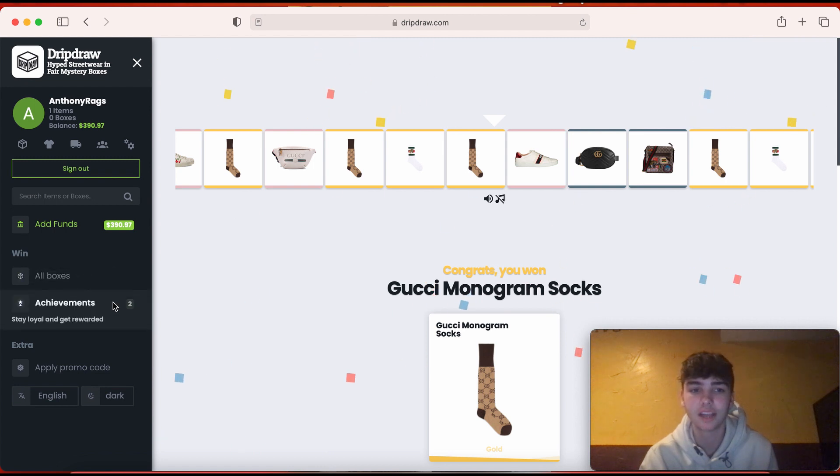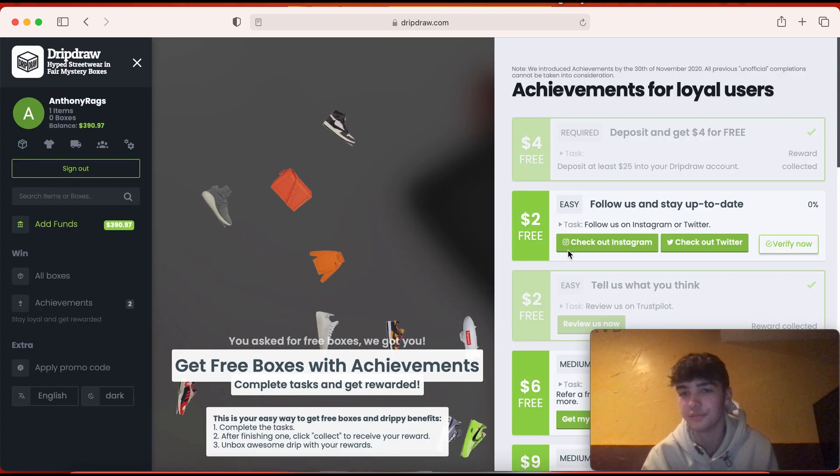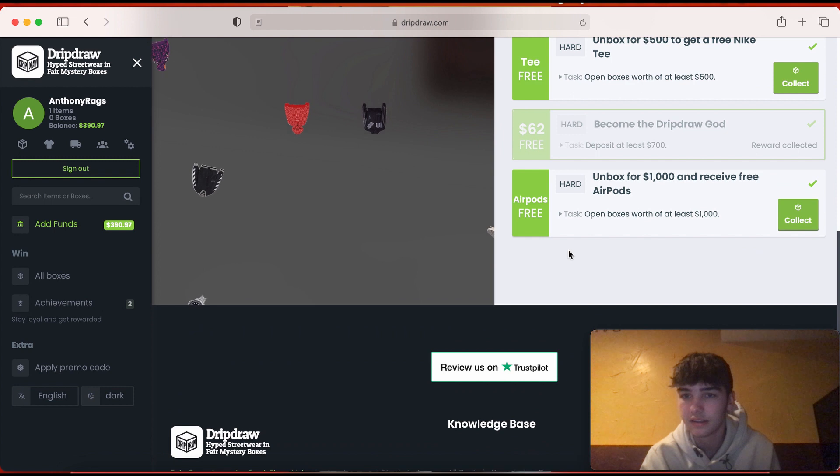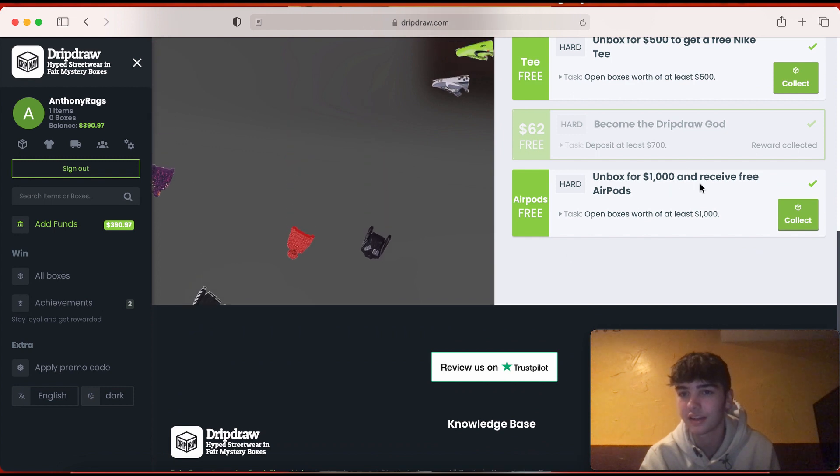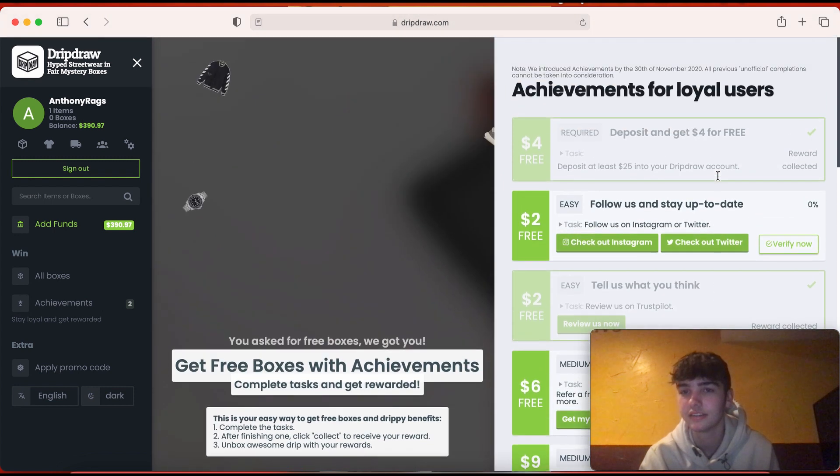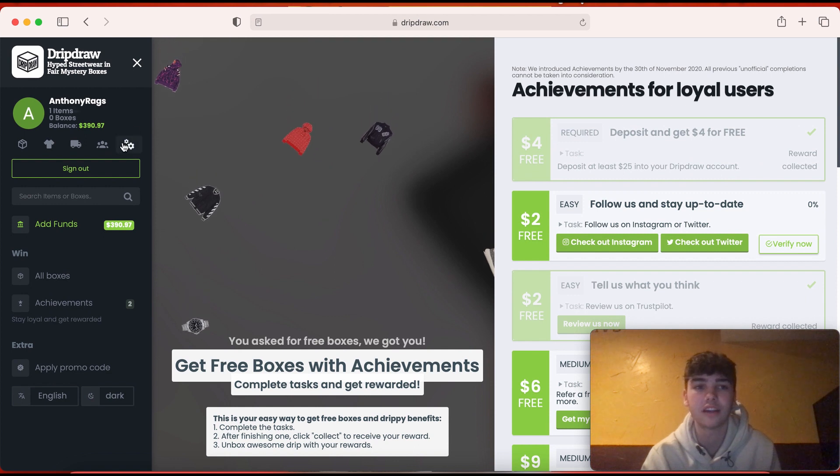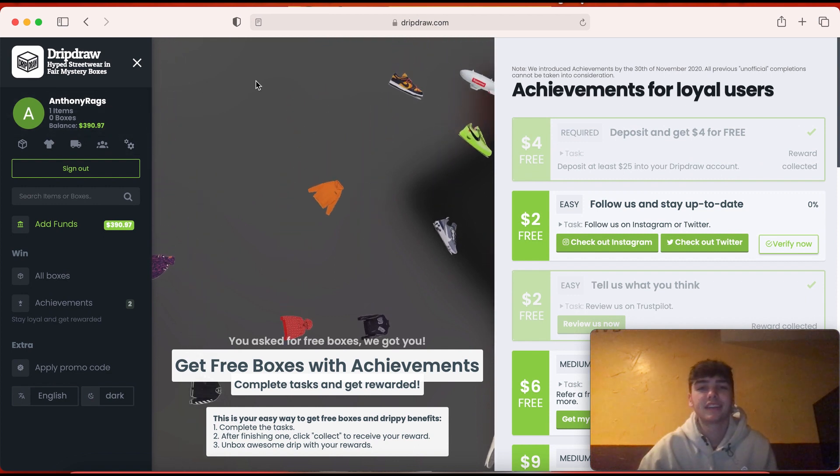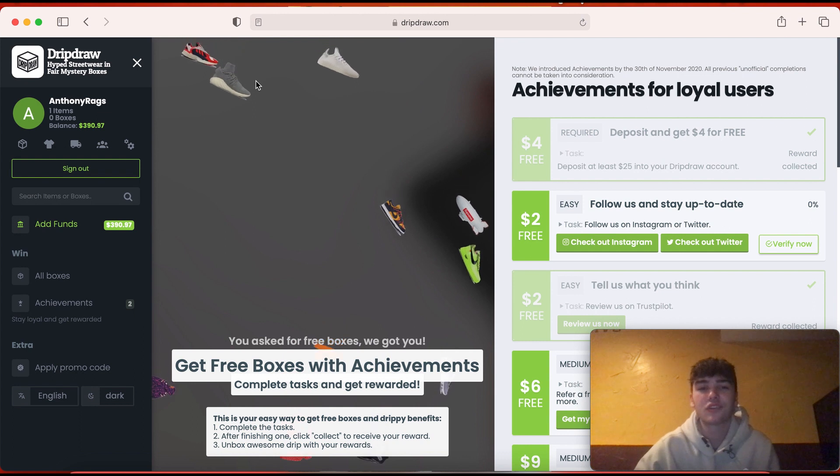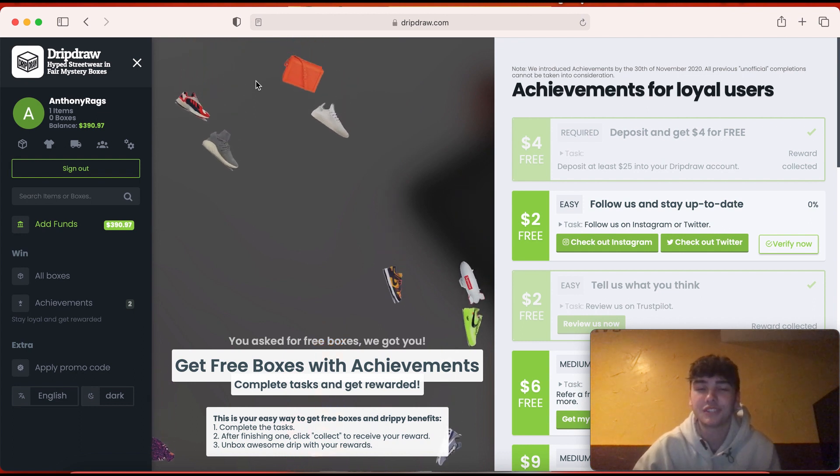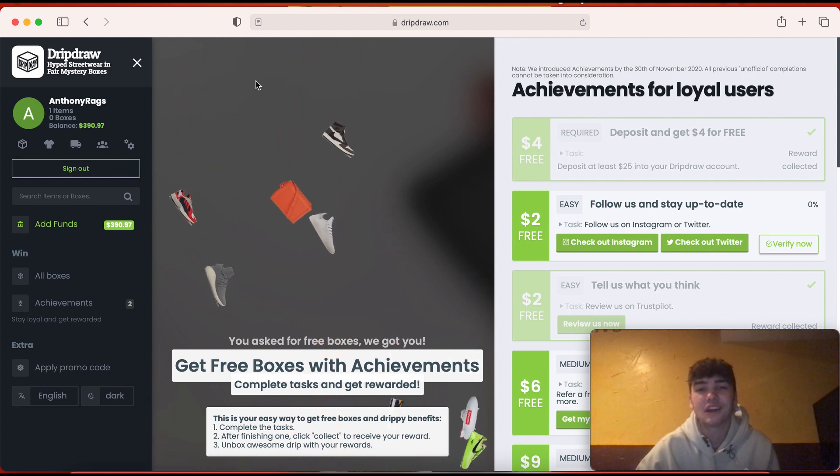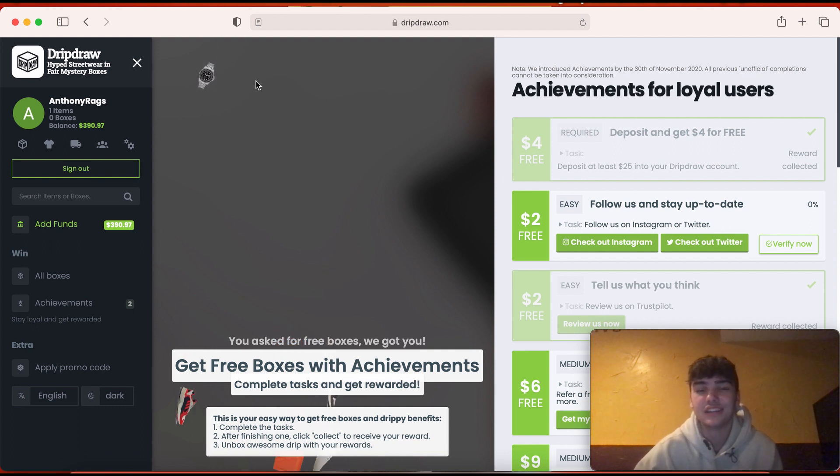All right, so we got two achievements. Unbox for a thousand and receive free AirPods. I might just give those AirPods away honest, I already have AirPods. But if you guys watched to the end, thank you guys for all the support you guys been showing me. I couldn't do this without you guys honestly. So see you guys later, see you in the next video.